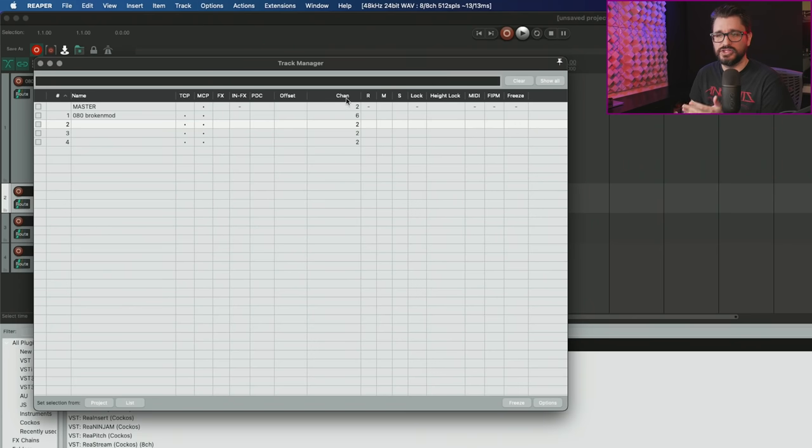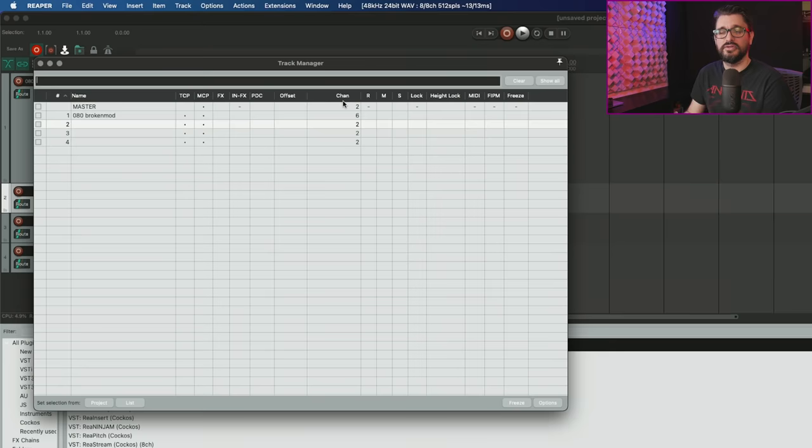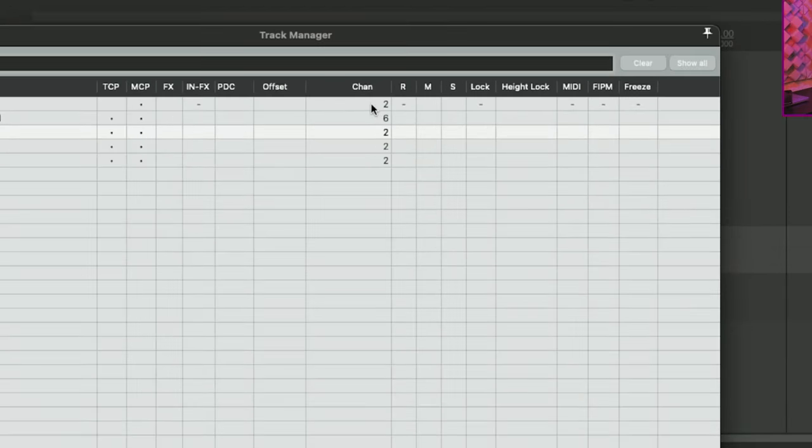The last thing on the list for today is the track manager display track channel count, which means there's a channel count column in the track manager. We can see if a track has two channels, six channels, etc.